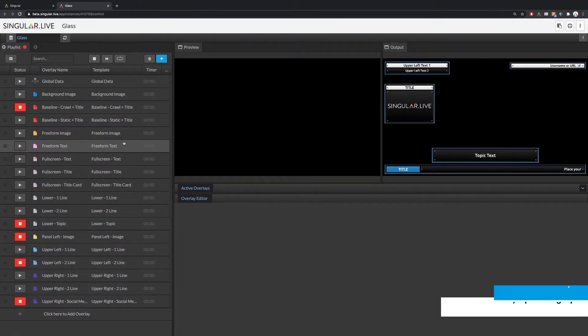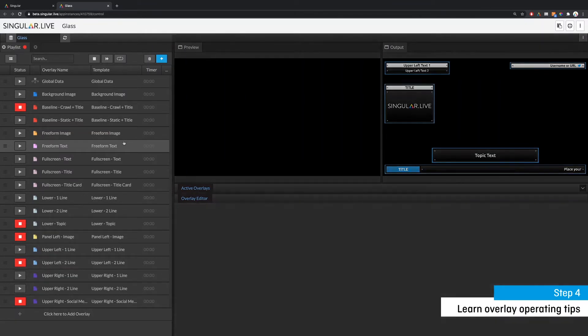Step four is to learn a few beginners tips for operating overlays in studio. Notice all of the pre-loaded overlays on the left in the playlist panel.